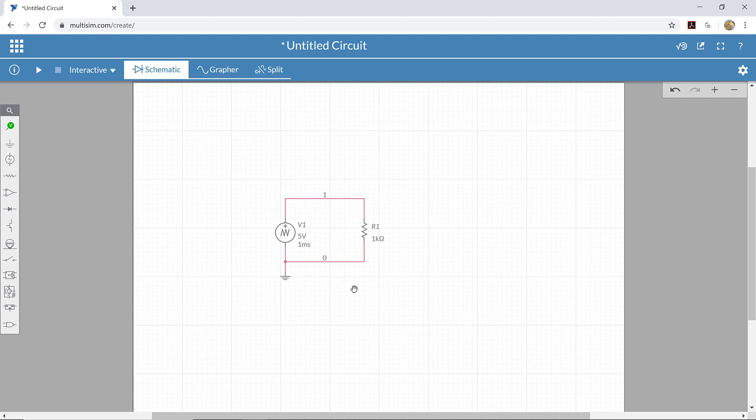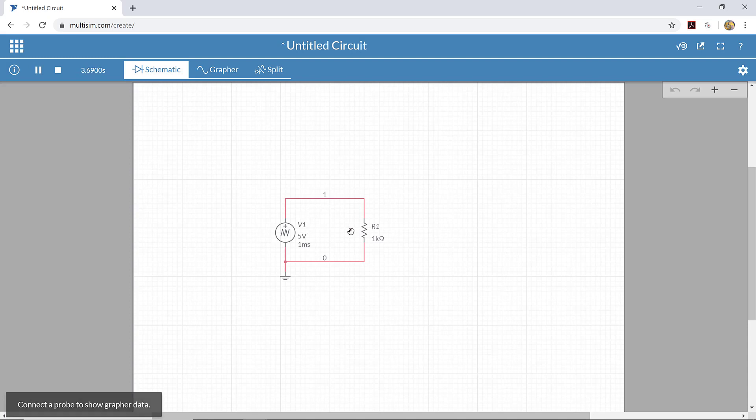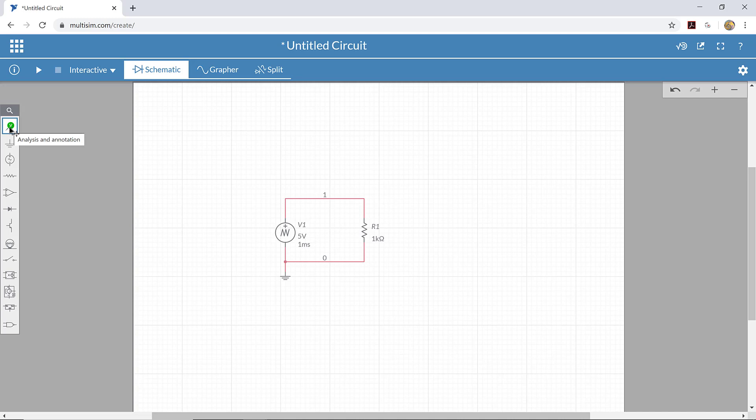This is a very simple circuit, and we can run a simulation, but right now we can't really see what's happening in the circuit. We can't see what the voltage is doing or how it's changing over time. So I'm going to stop this circuit and place a probe that will allow us to see what's going on.